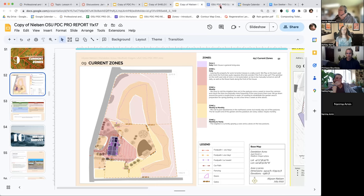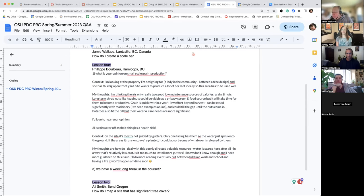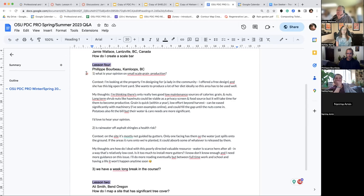Does anybody have any questions about their expectations on the zone or microclimate? Philippe sent a good question earlier in the week — I thought it'd be a great opportunity to answer during the class here. The first one is just about small-scale grain production, which is a really good idea.